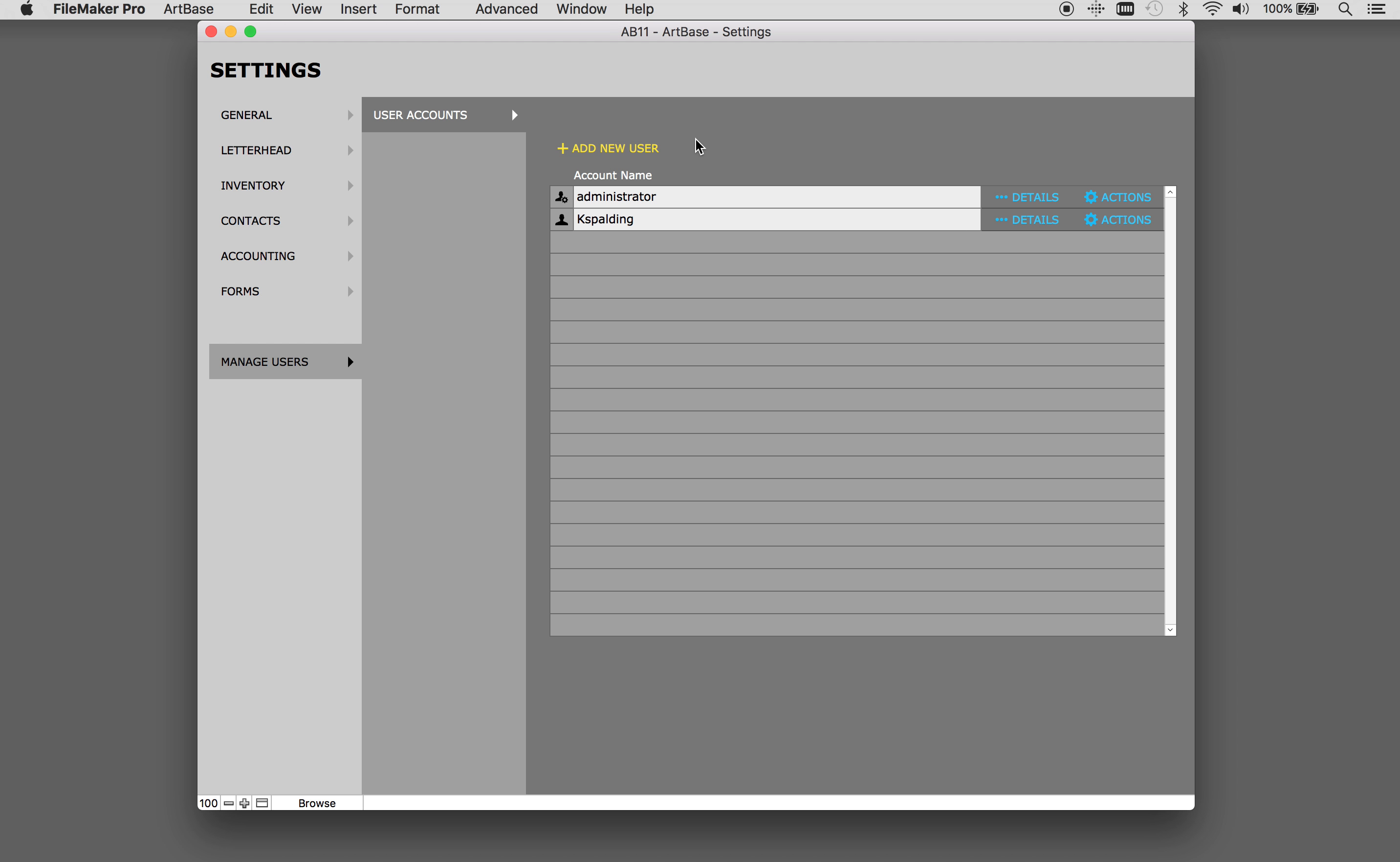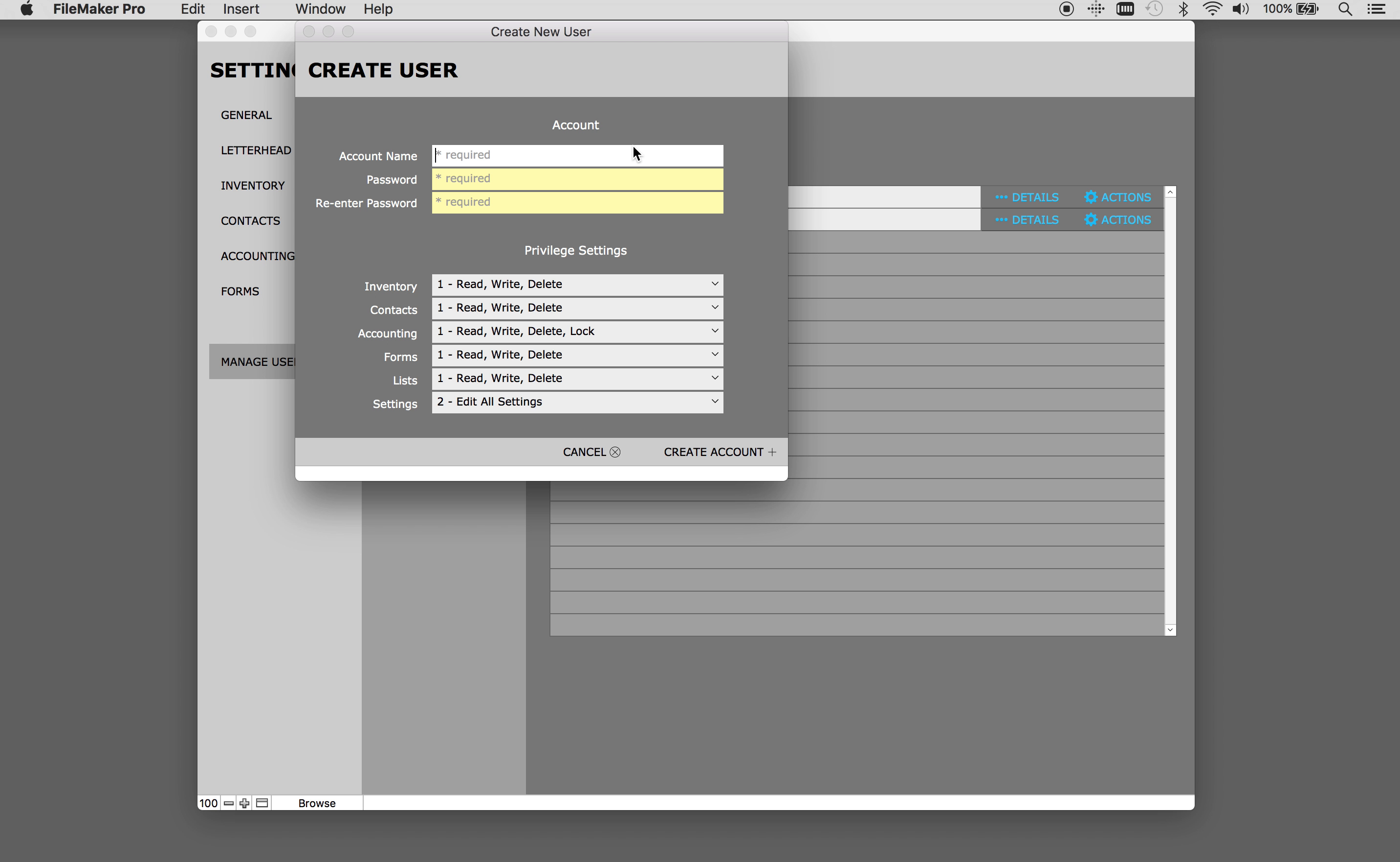To add a new user account, click the Add New User button. Artbase will prompt you to enter a unique account name and password.